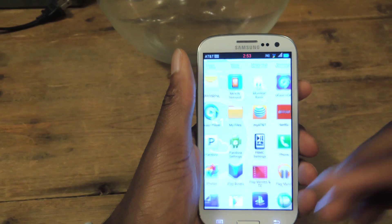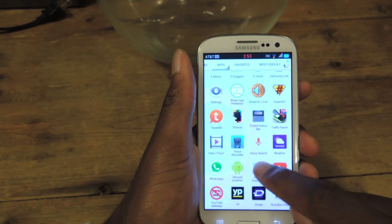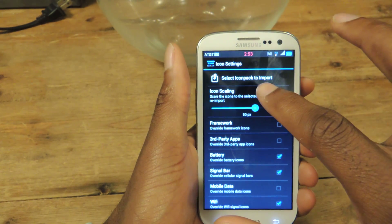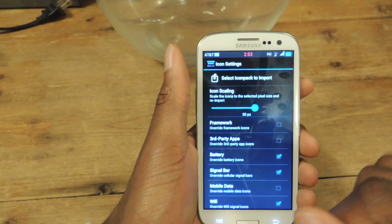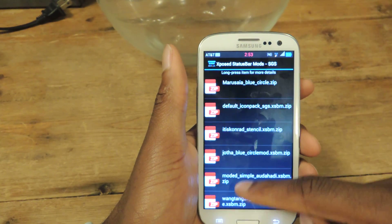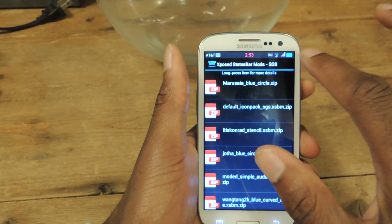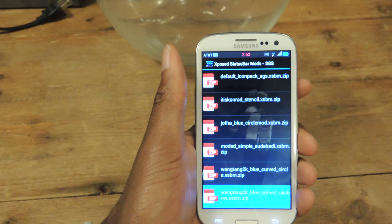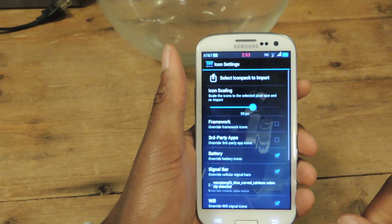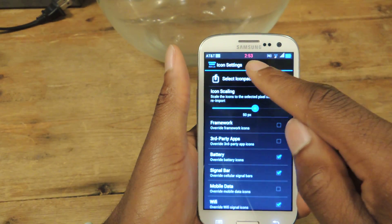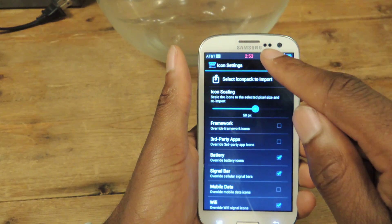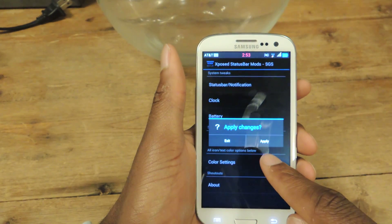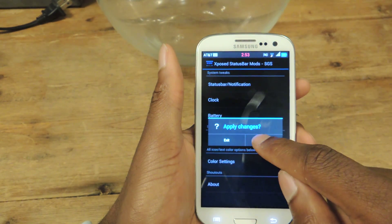I've already added my icon packs, so I'm just going to go back into the app and show you exactly what you do. Once you've added them, they will appear where it says 'select icon pack to import.' We're going to select there — you can see my icon packs are in here. I'll do the rainbow theme because it's pretty much the most apparent one. You can also remember that I did change my clock: it's no longer going to be in the center and it's going to be blue. To apply those changes, go back, back, and you'll see it says 'apply changes' — hit apply.